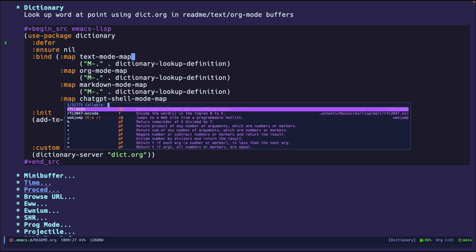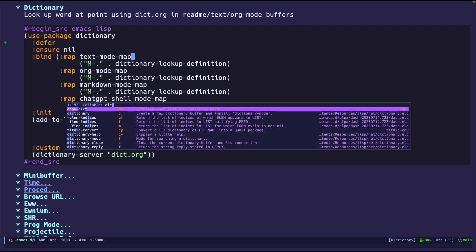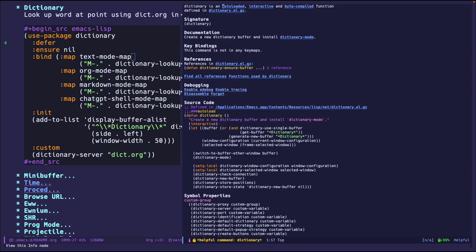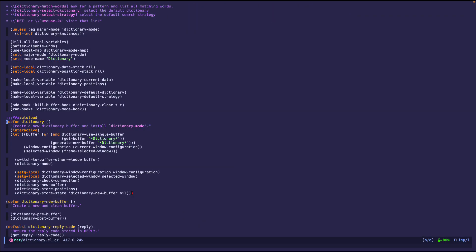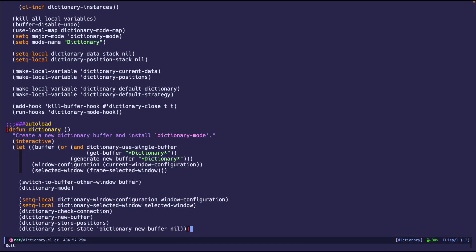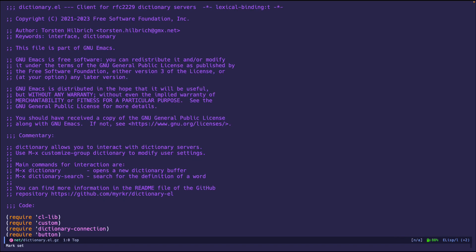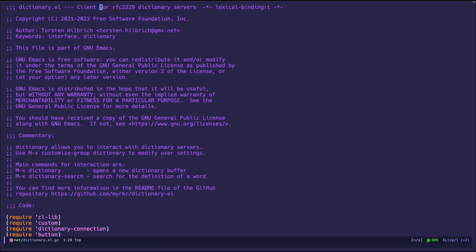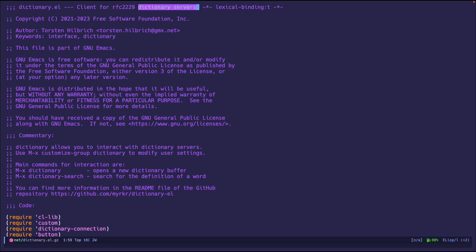So let's go to dictionary. Actually, those are variables. Dictionary. And go into the file. So if you don't know, this whole dictionary feature is made possible because of an RFC called, I believe it's in the title. So it's a client for the RFC 2229. And that RFC talks about dictionary servers. So Emacs implements that.